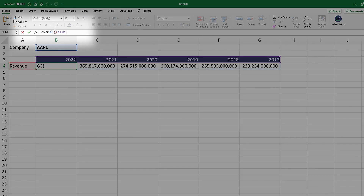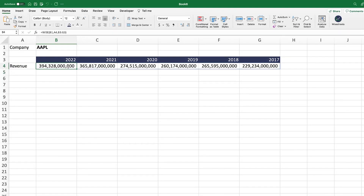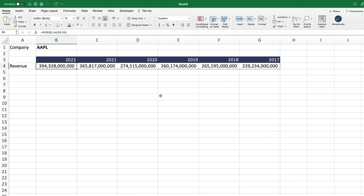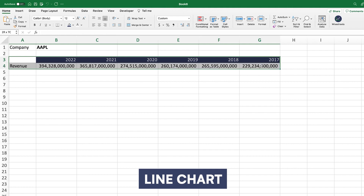You select the ticker, the data that you're looking for, and all the periods or years you'd like to get data for. As you can see, you will get the data right away. You can check out the WISE function page for more details about how it works. With that being said, let's get straight into it — creating the first stock chart, which is a simple line chart.